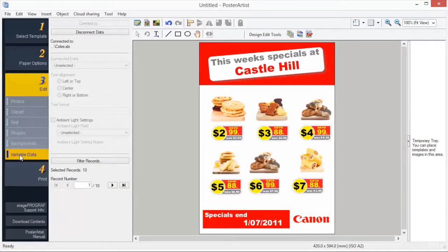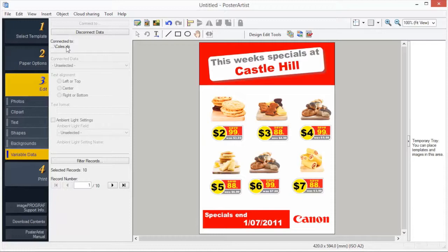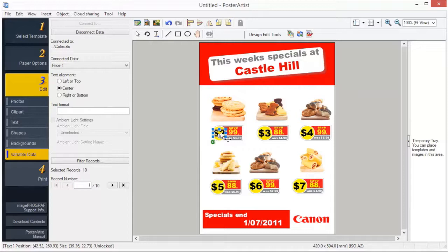Variable printing is a function to automatically substitute text and images on the poster for printing by using tabular format data from Excel. Click Connect to and select your data source. Now match text or images to the connected data.